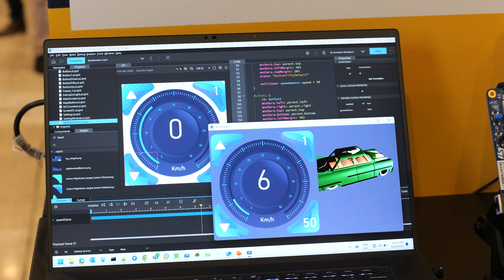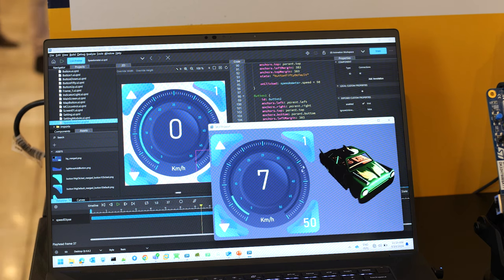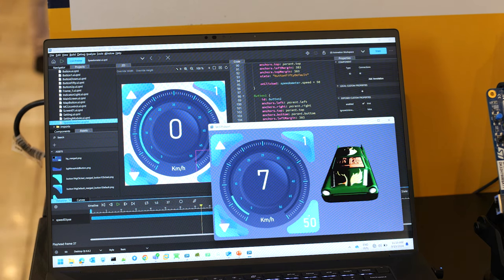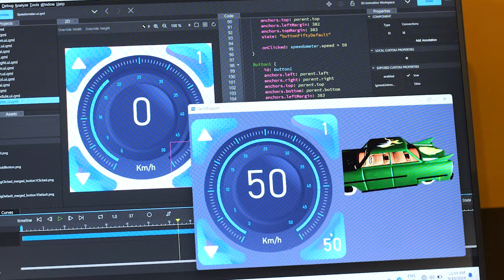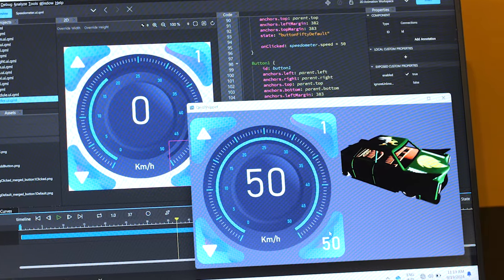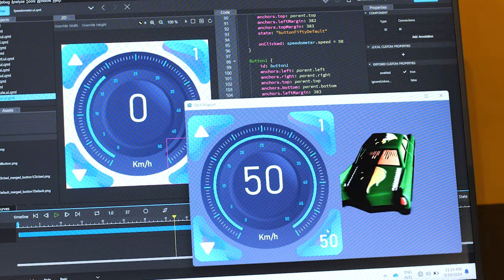In this video, we'll go through four demos that highlight how Qt supports development on ST hardware. We will start with Qt Design Studio, a user-friendly tool for creating interfaces and animations. It allows you to quickly design and deploy your work directly on target platforms. Our goal is to make the process as efficient as possible for you.